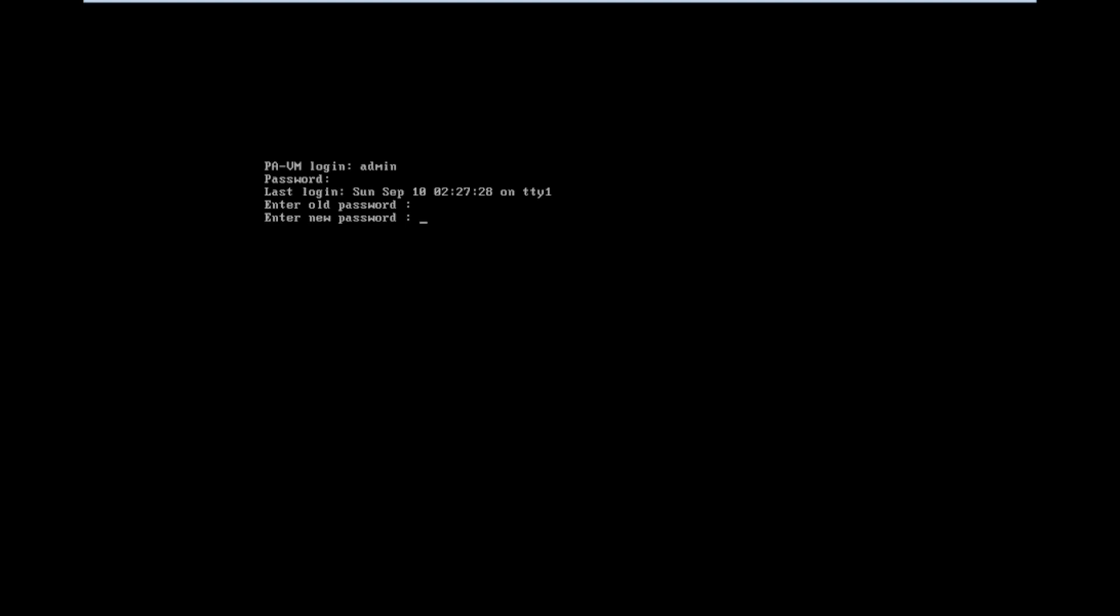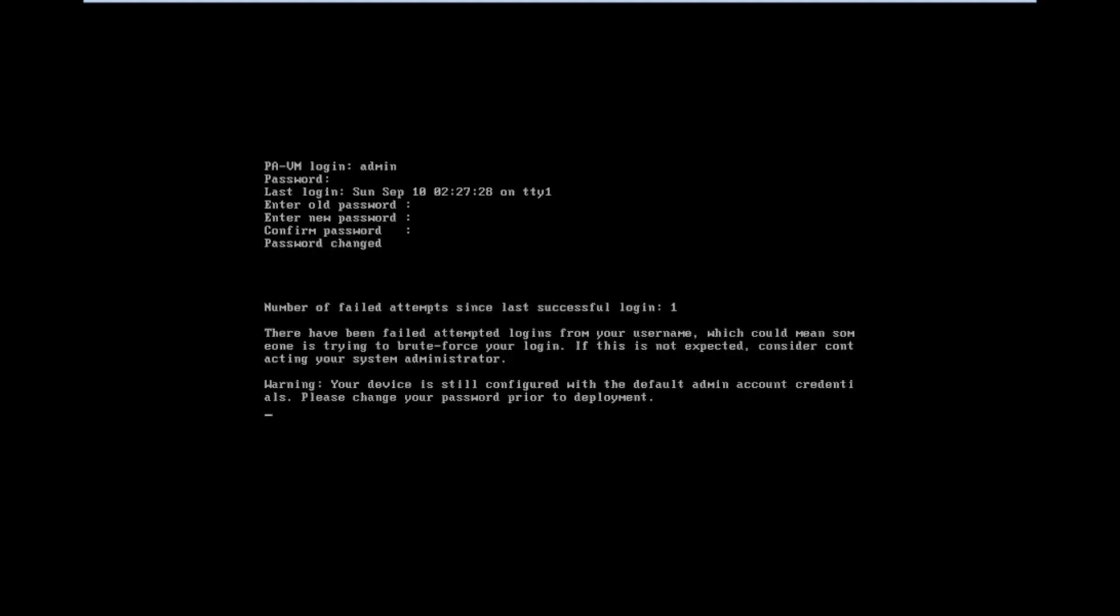Now we need to change the password once after login. Now our password is changed.